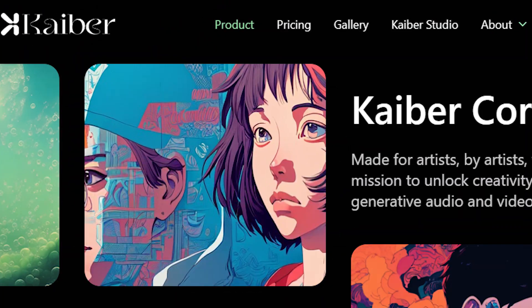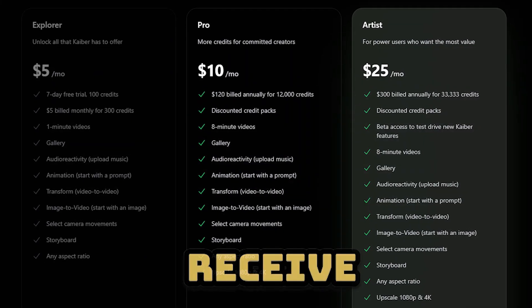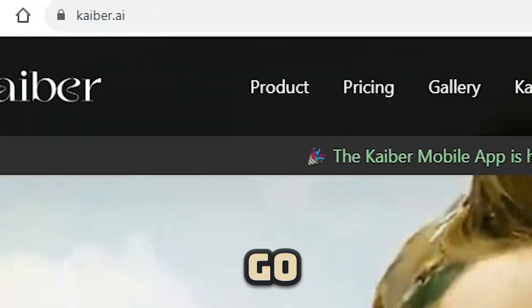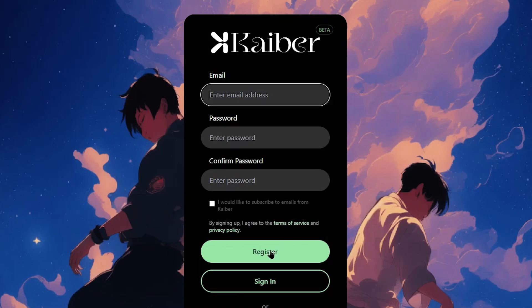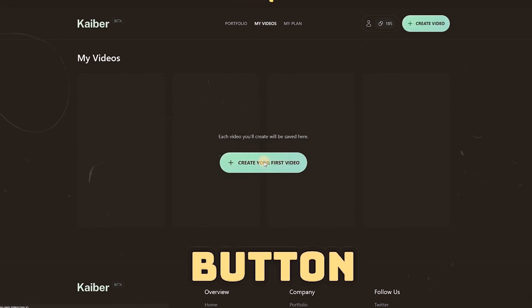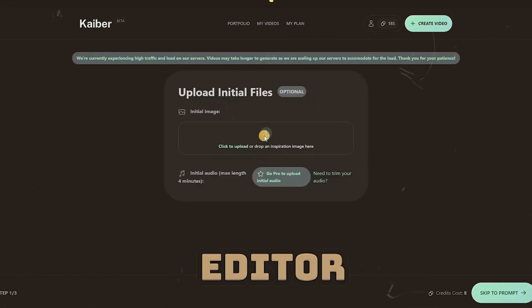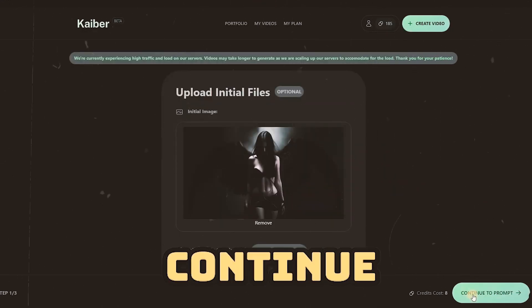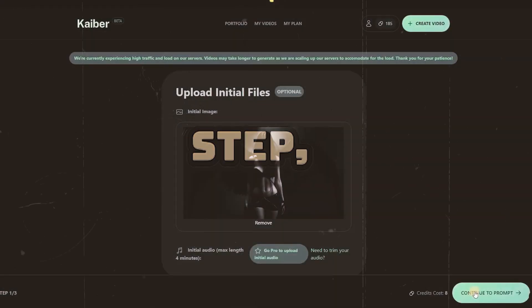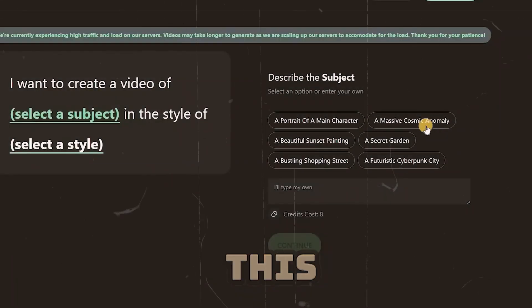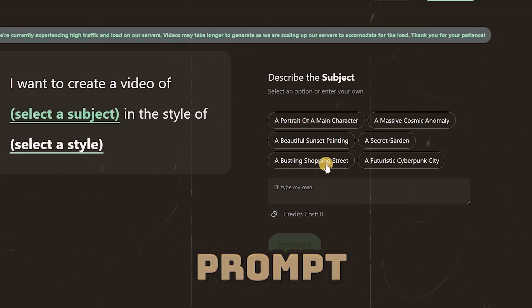Kyber AI is also a paid tool, but new users receive 30 free credits. Follow these steps to get started. Go to the Kyber AI website and register using your email account. Then click the Create Your First Video button to access the Kyber AI Editor page. Now upload your photo, then click the Continue to Prompt button. In this step, describe what you want by typing in the Prompt section. For this video, I'll use the built-in prompt and settings.